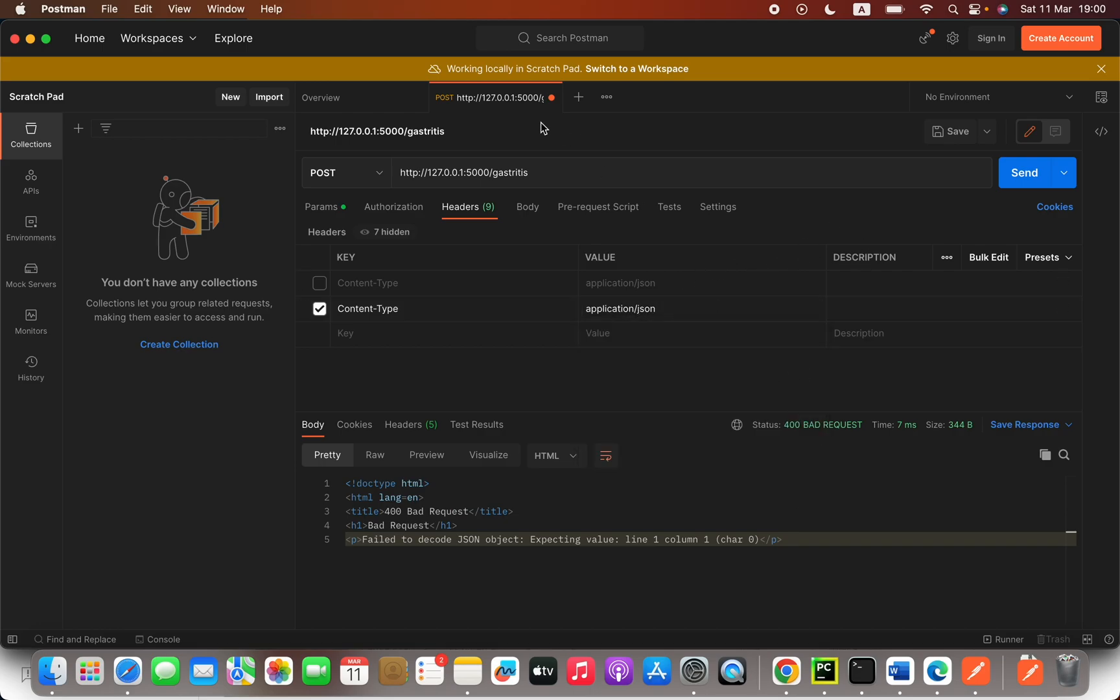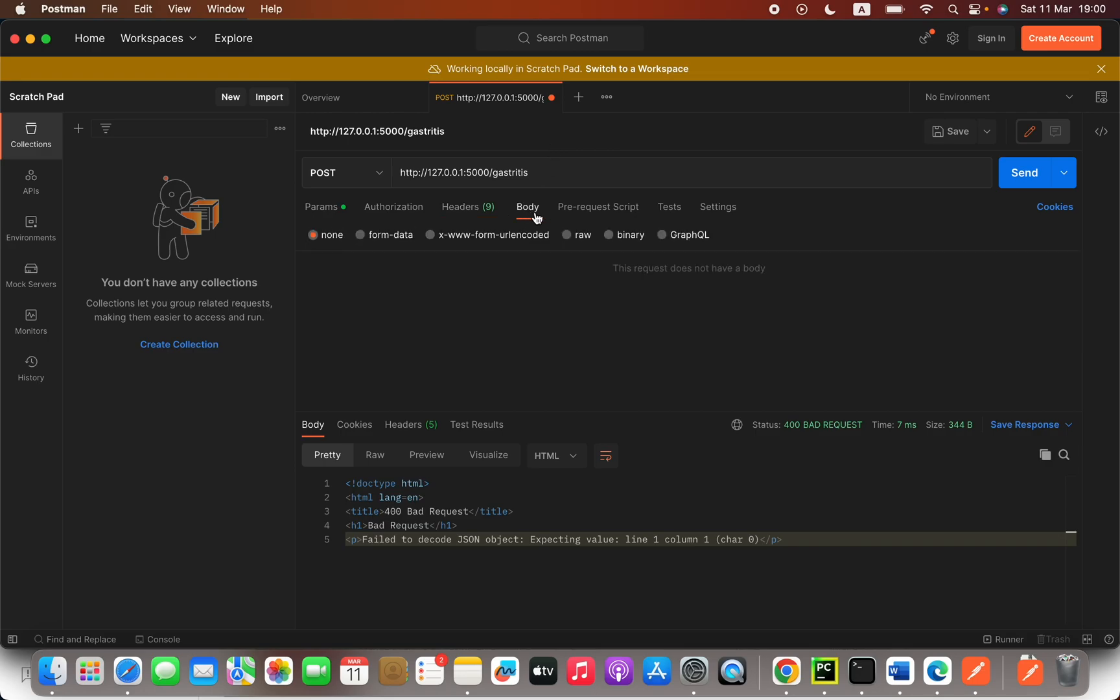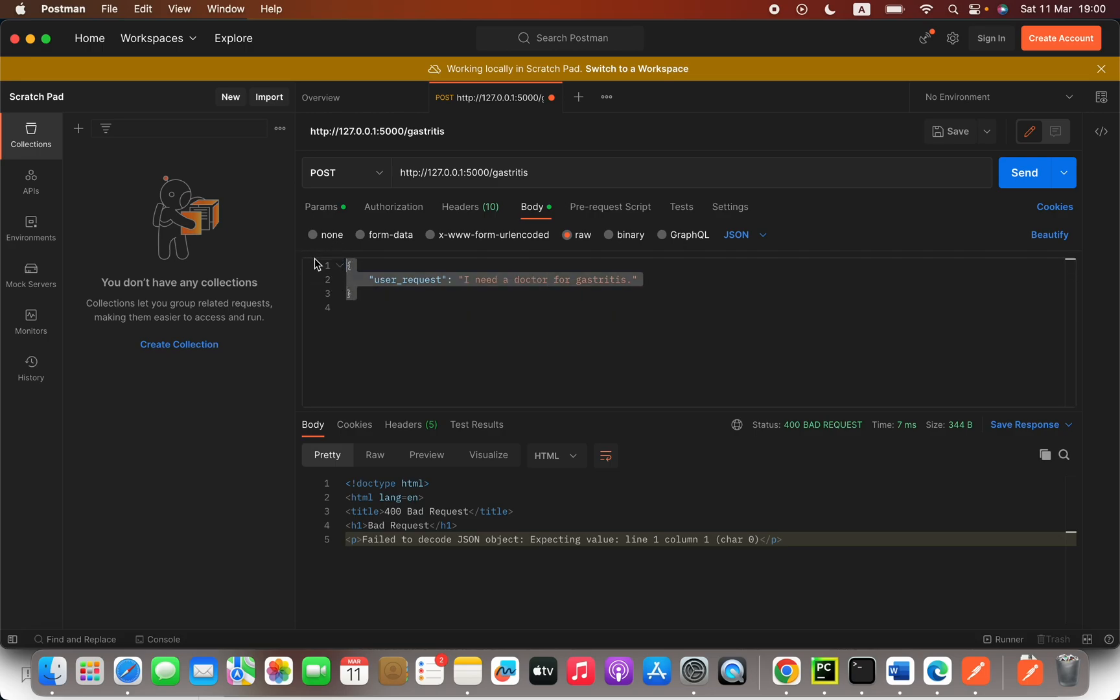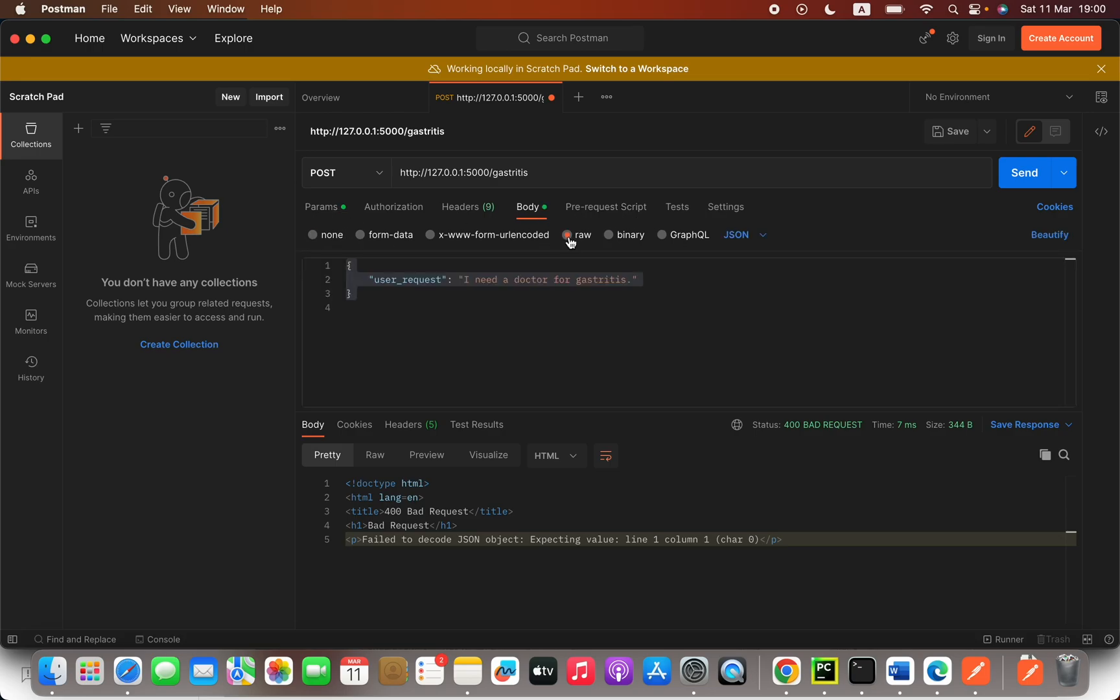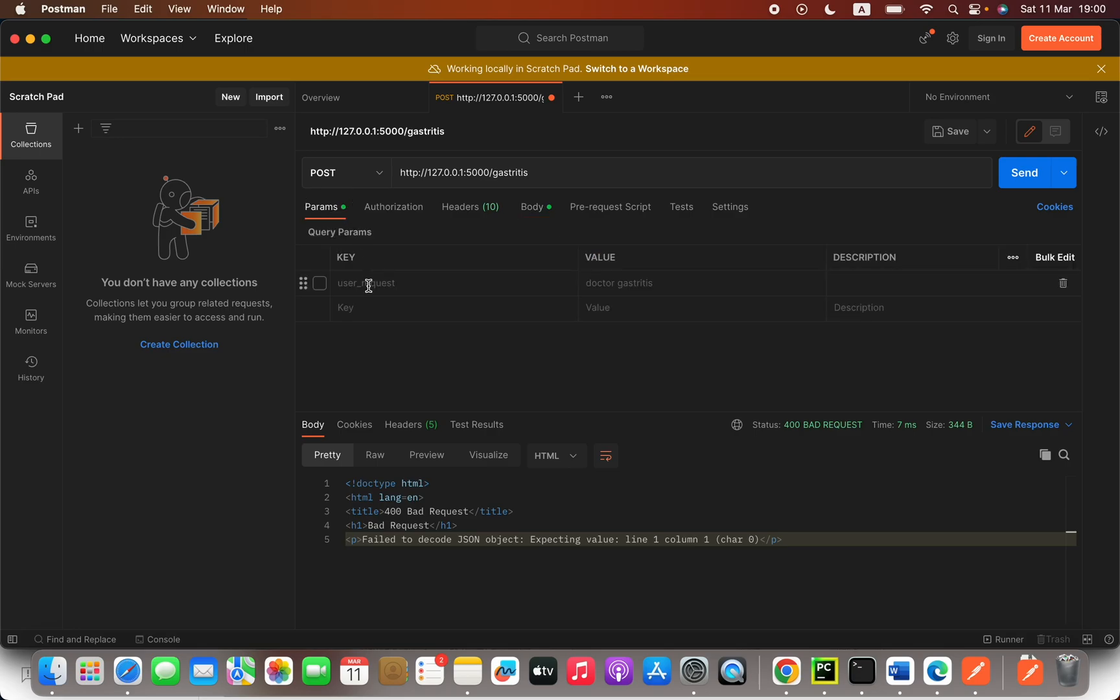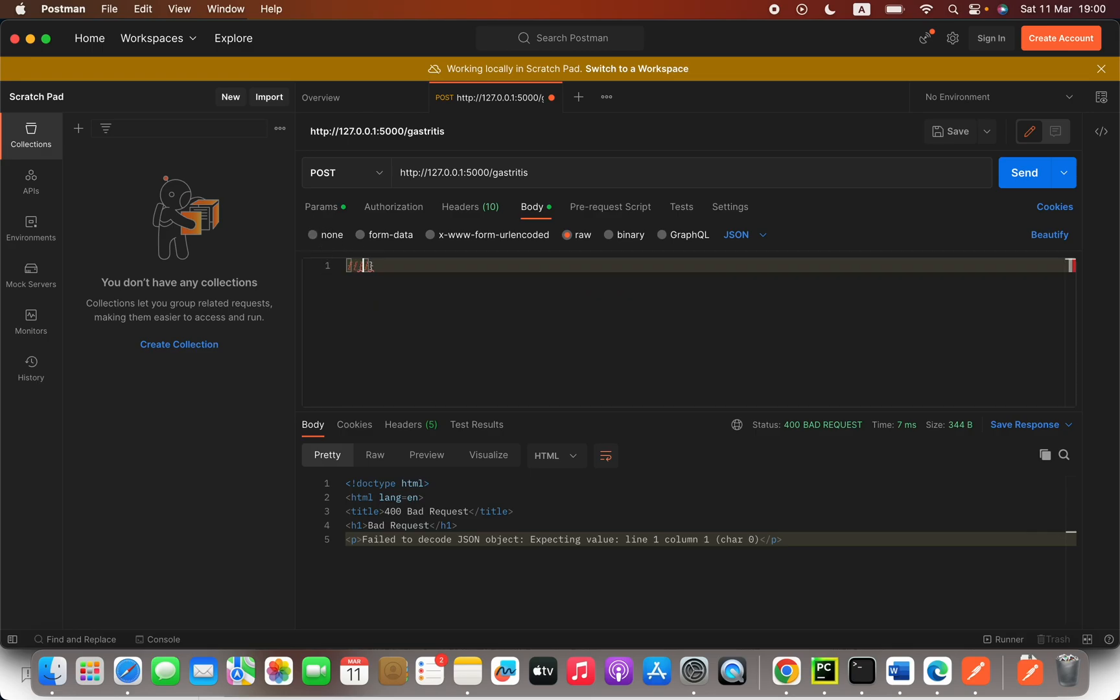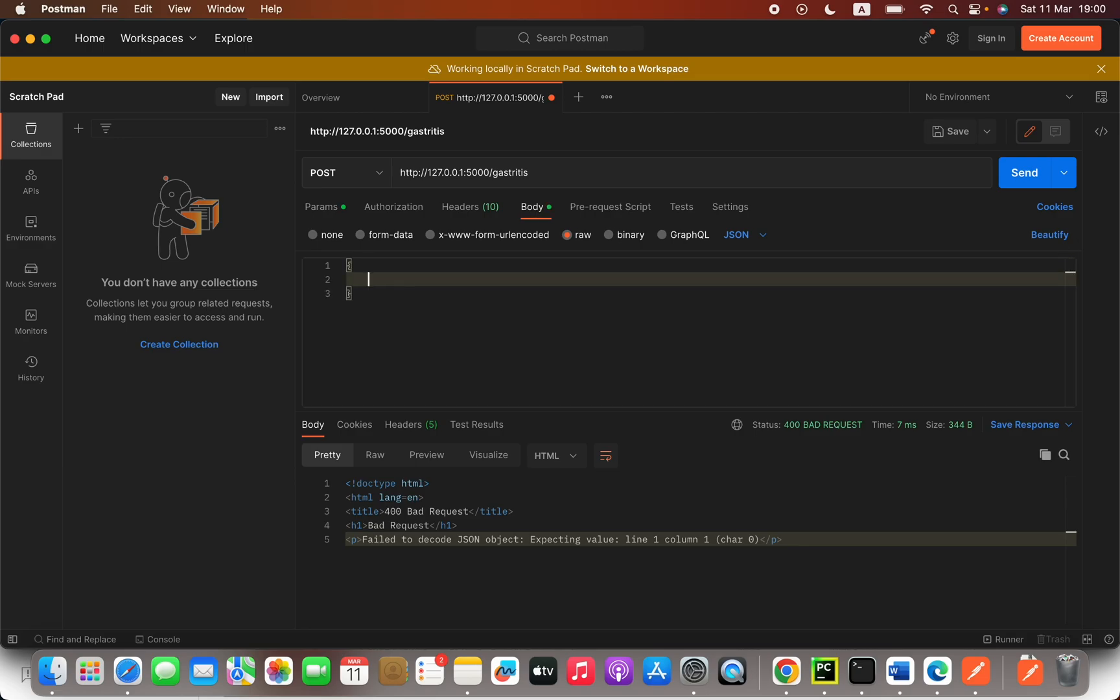If this is already done, the next thing you have to do is go to this Body section and then select Raw. Then here you are going to type your params like a JSON. For example, here you have this user_request as the key. So what you will do here inside these braces, we have braces, okay?